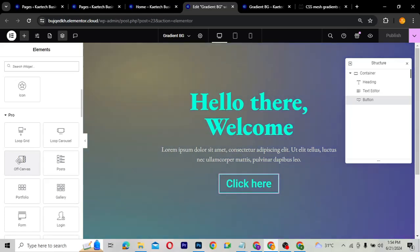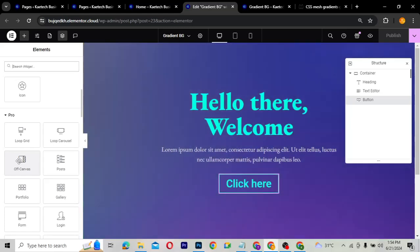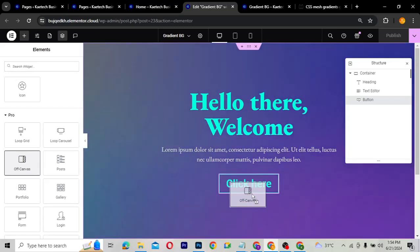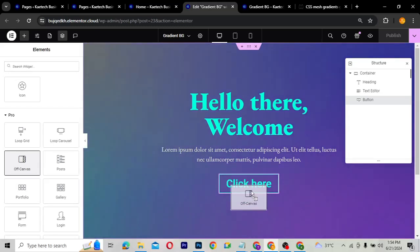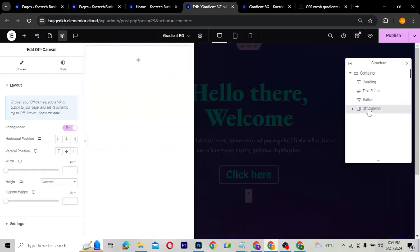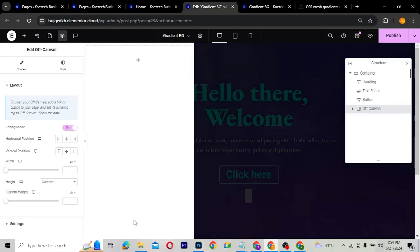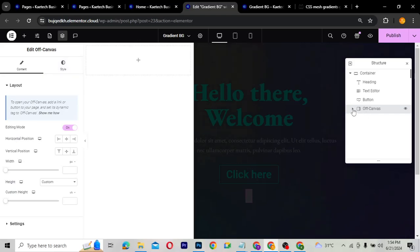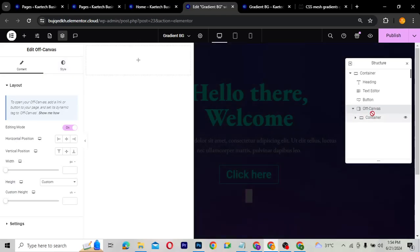I can drag the off-canvas widget into the container. Let me drag it over here. As you can see, it shows as a normal widget with its settings on the side. If you look at it, there is nothing inside it — it's just a container.